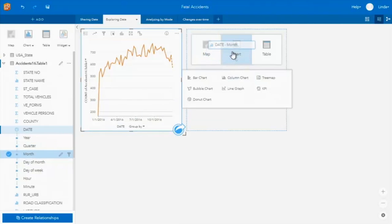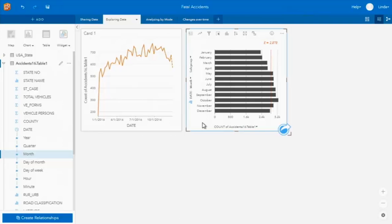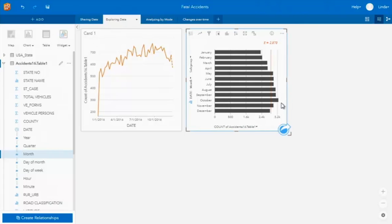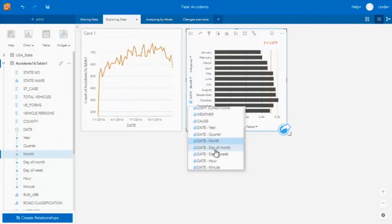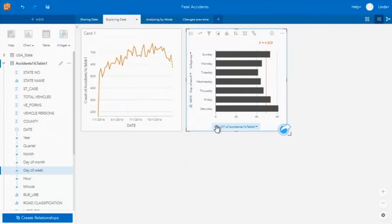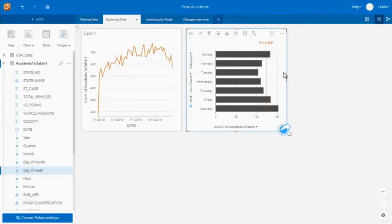For example, I want to look at patterns by month — that's automatically been done for me. I can immediately see that there are more fatal traffic accidents occurring during the summer months, less during the winter months. Let's change this to look at the pattern by day of the week. Now we can see there are more of these accidents at weekends — Saturdays and Sundays — than during the week.